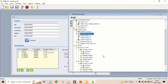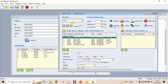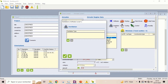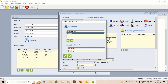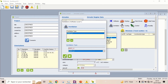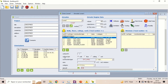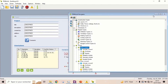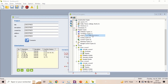Now, let's add it to lower zone 1. Now, repeat these steps to add ventilation to lower zone 2.